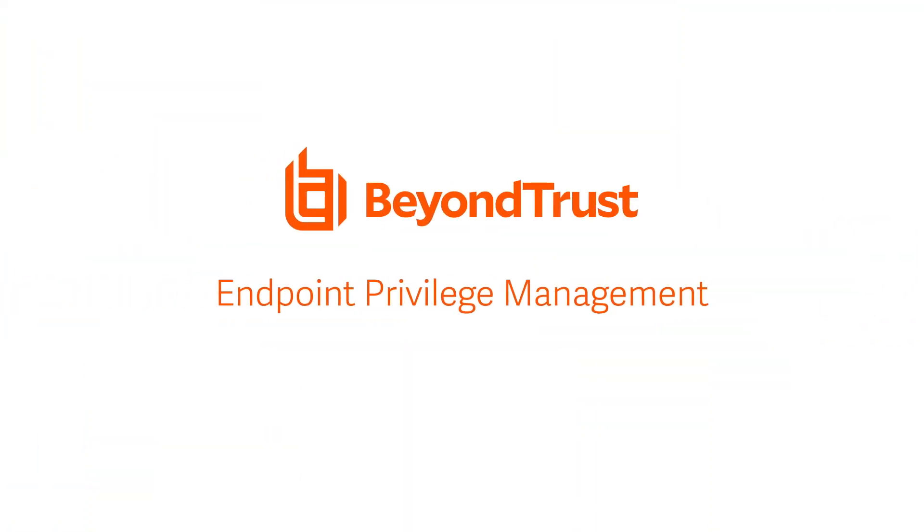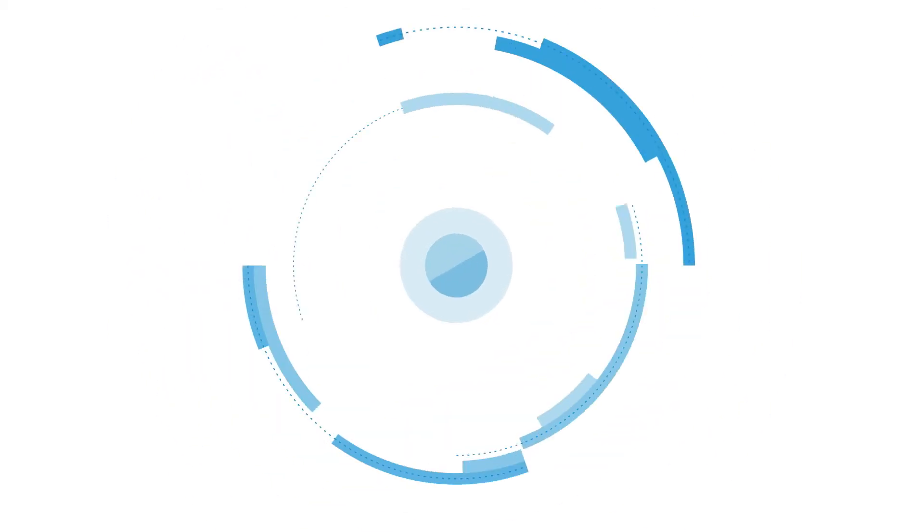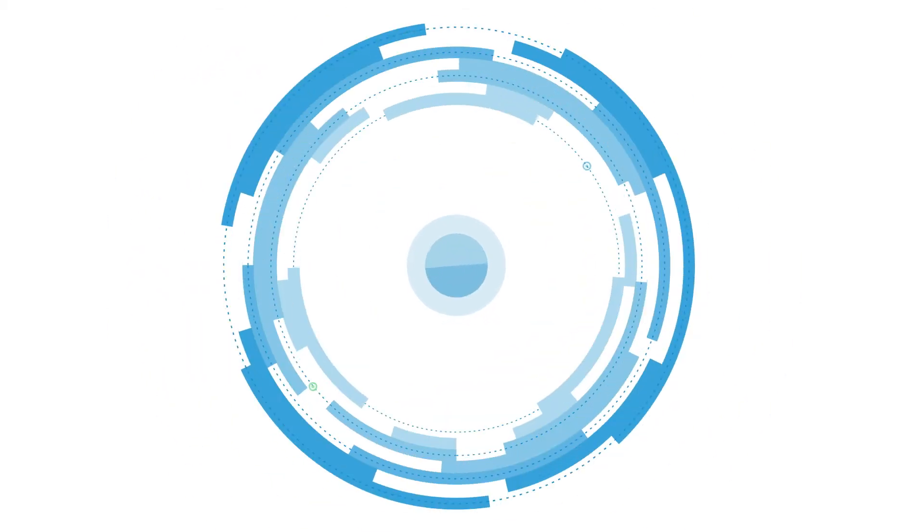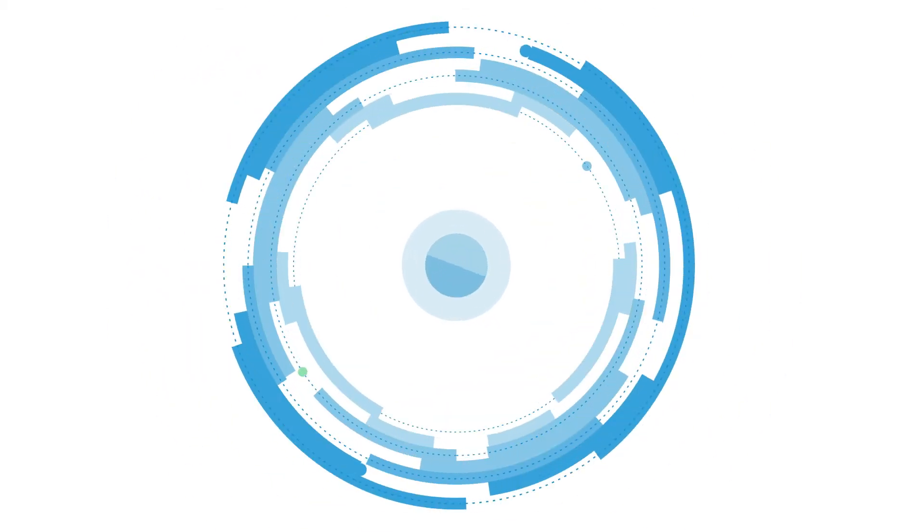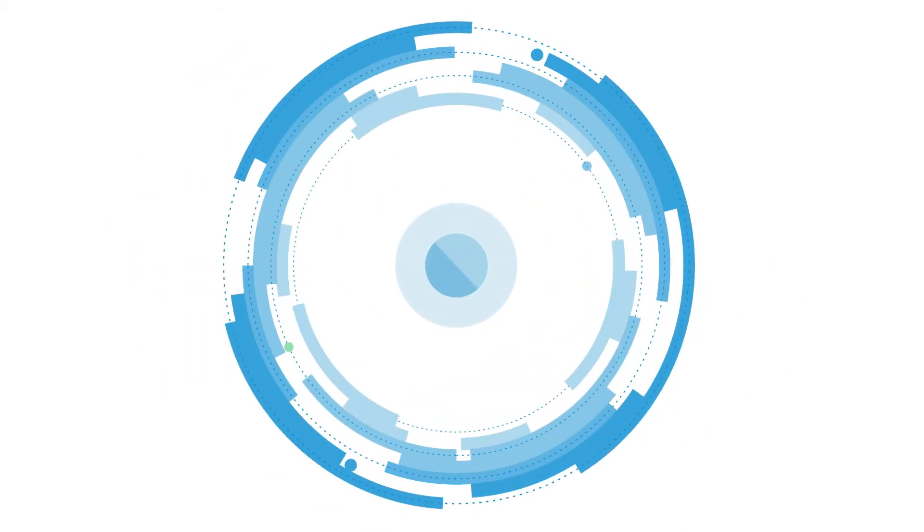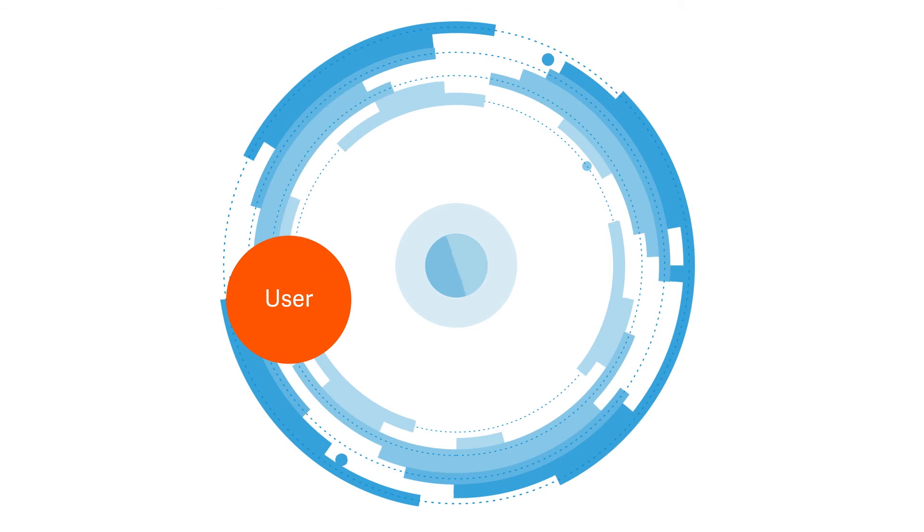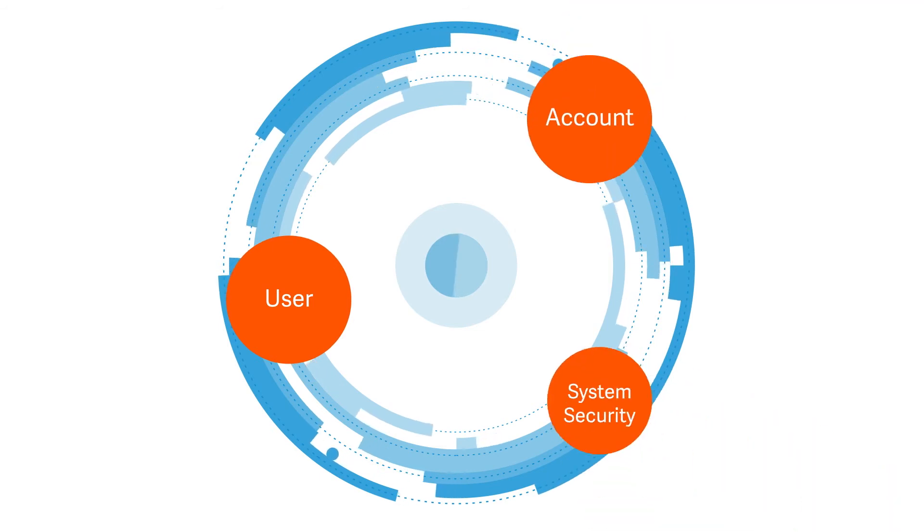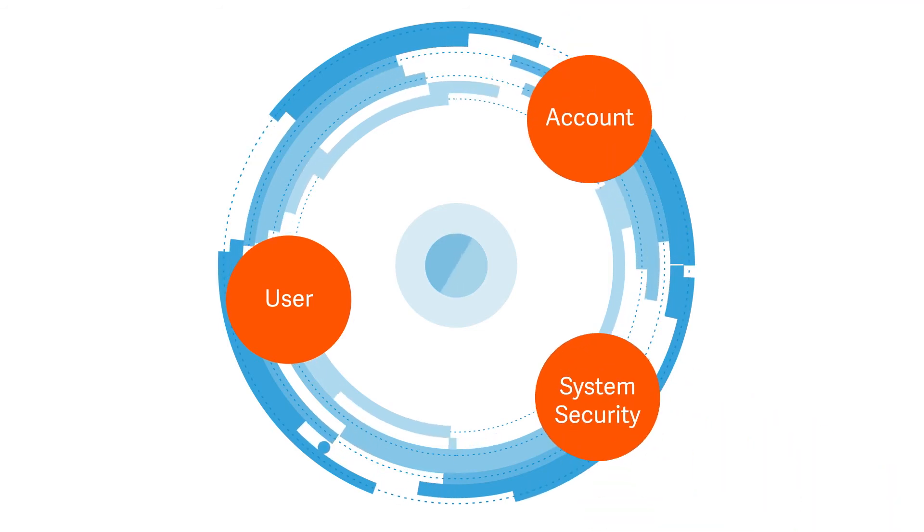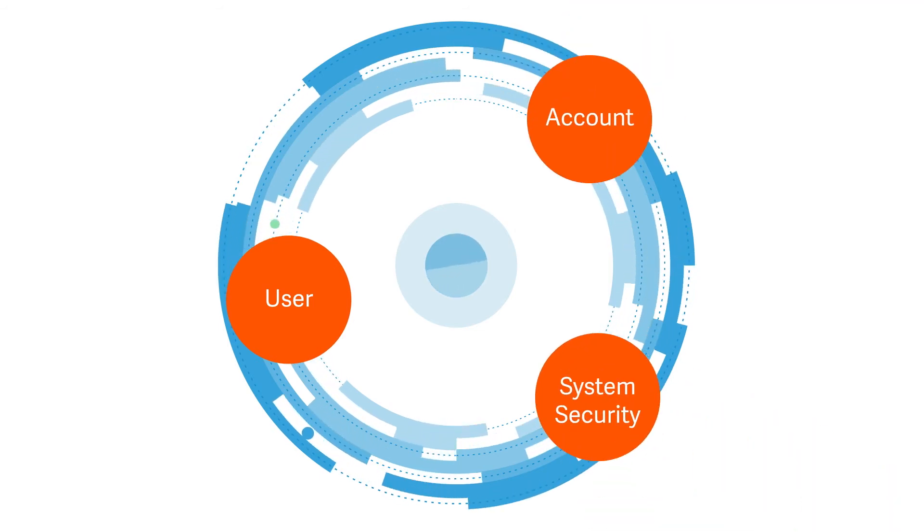BeyondTrust Endpoint Privilege Management closes security gaps left by other solutions, providing you with comprehensive visibility and control over user, account, and system security across all enterprise platforms.